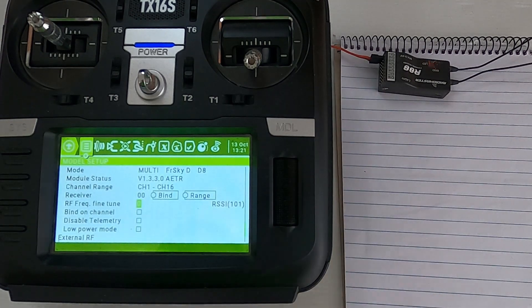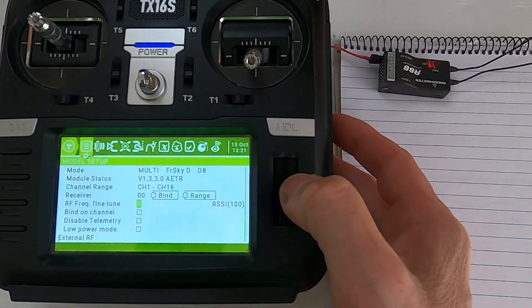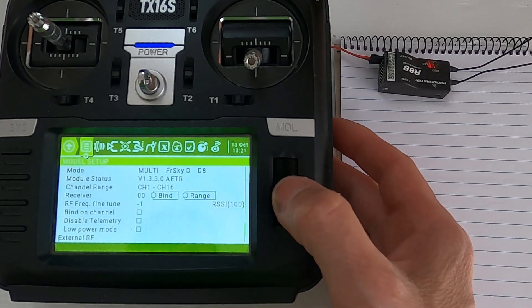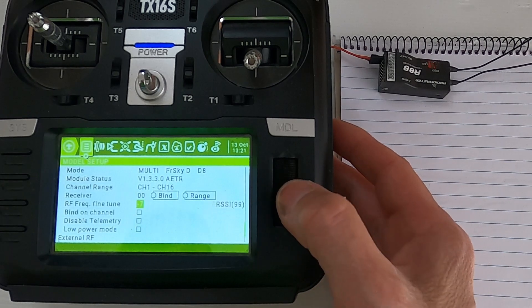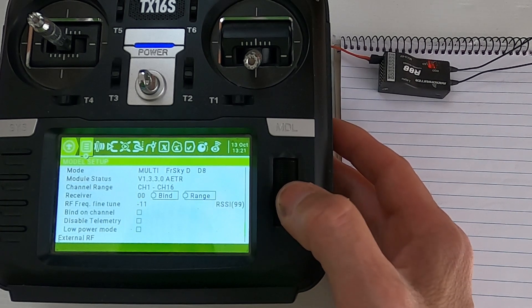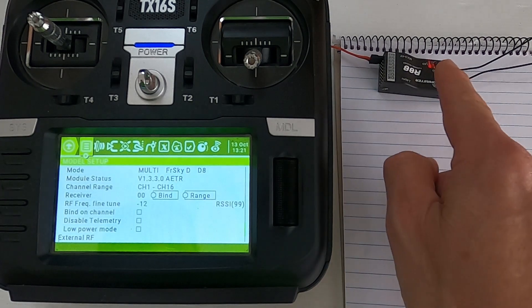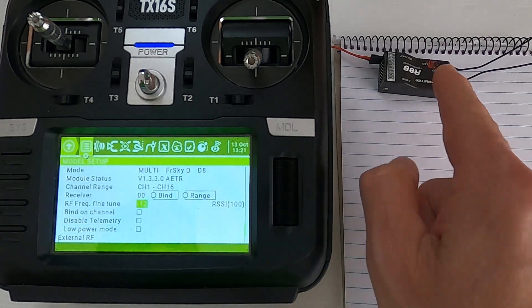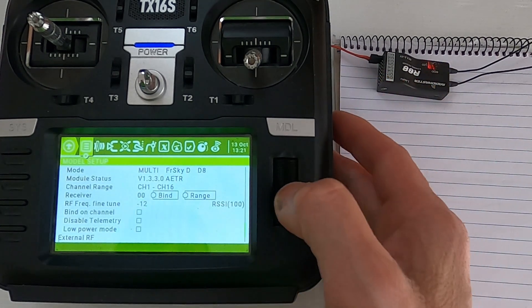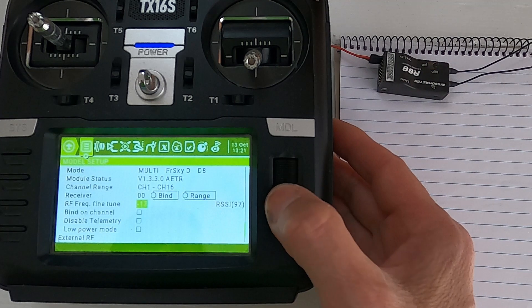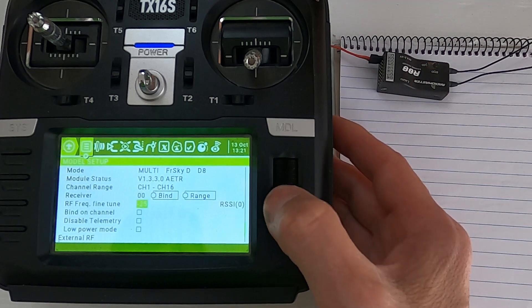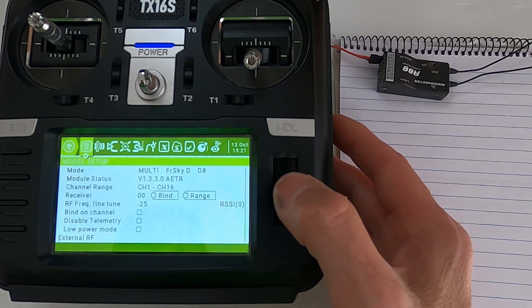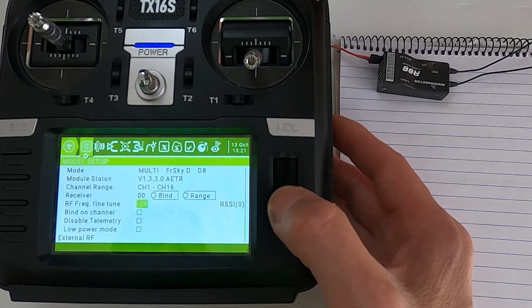Now we're going to scroll one way, it doesn't matter which way we go first, and we're going to keep going. We're doing the minus side. We're going to watch the light of the receiver, we can also watch the RSSI. So we're going to scroll, there we go we lost telemetry. Now we need to come back slowly.